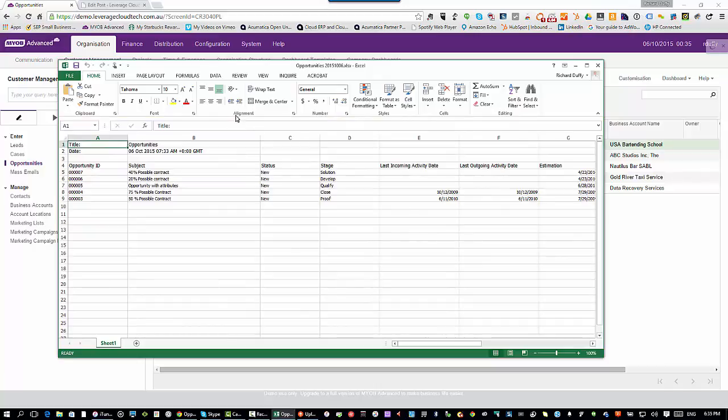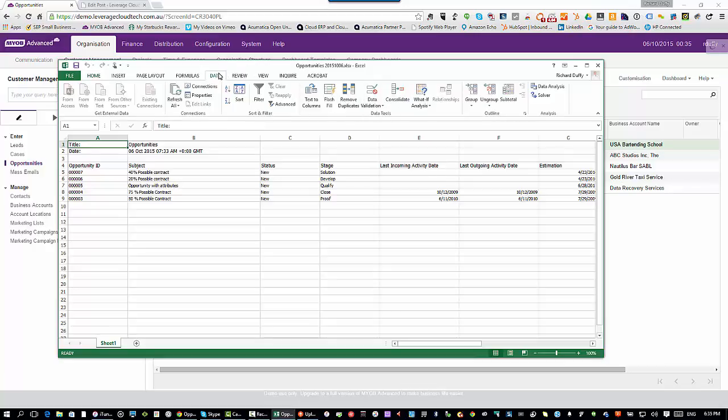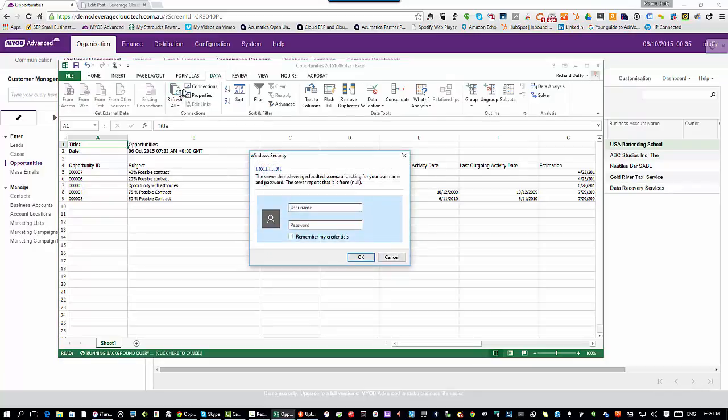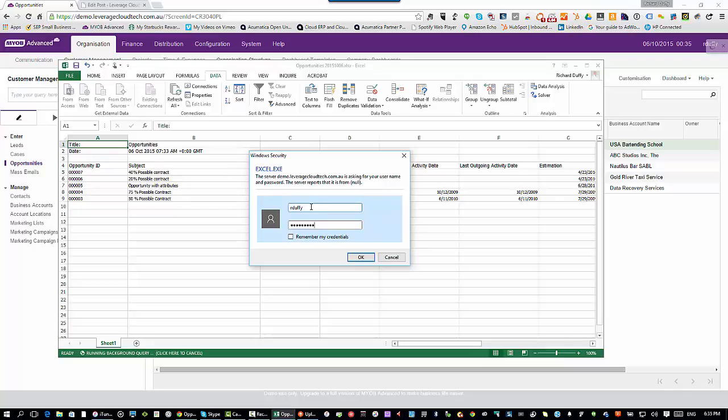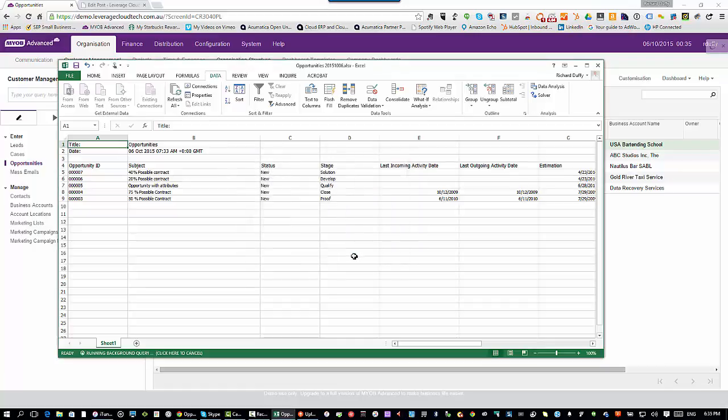Imagine you've taken that Excel spreadsheet, you're on the road, you want to get an update before you go into a meeting. All you need to do is go here to data and say refresh all. It's prompting you for your username and password that you use inside MYOB Advanced. I'm going to put in the same username and password. I'll say okay, I'm not going to say remember my credentials.